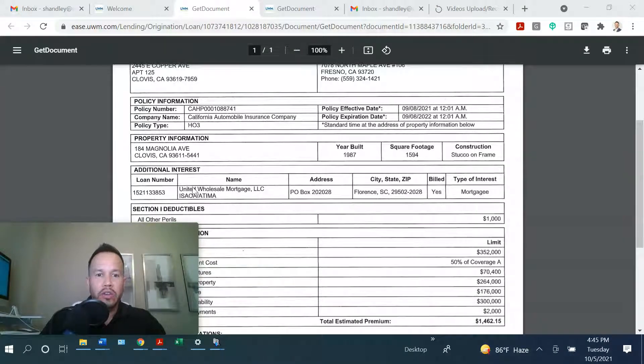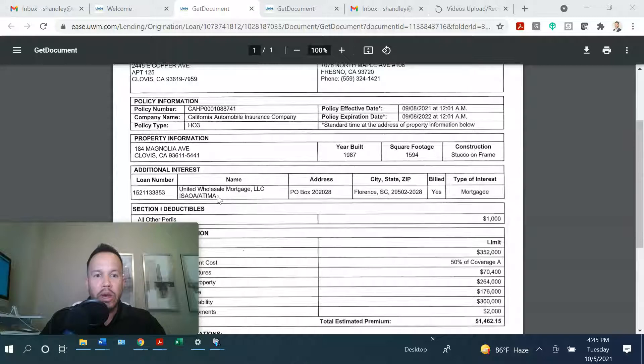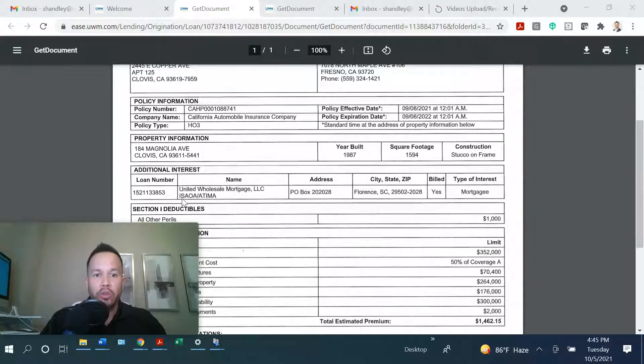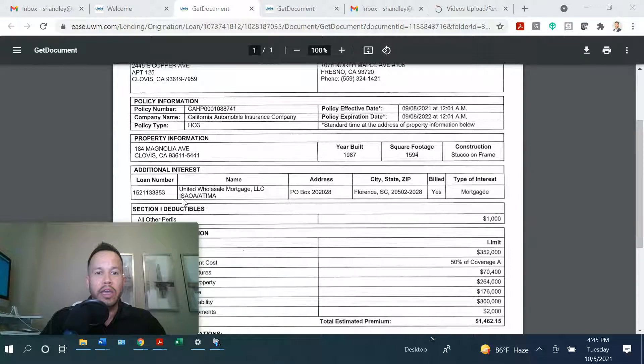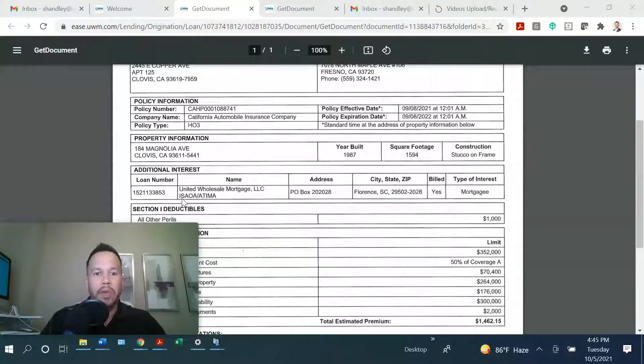As you can see here, this one was done with UWM, United Wholesale Mortgage. And also make sure you include the ISA OA and the ATIMA, just like the closing protection letter.